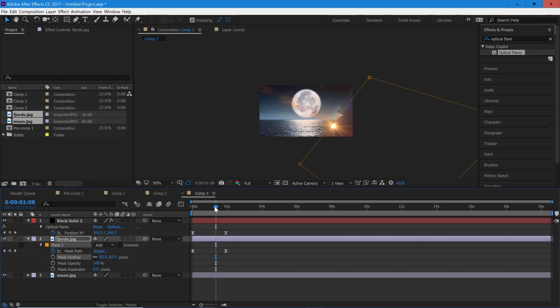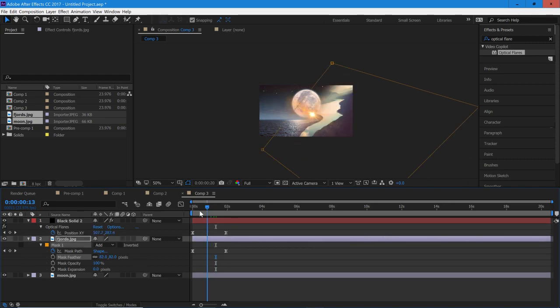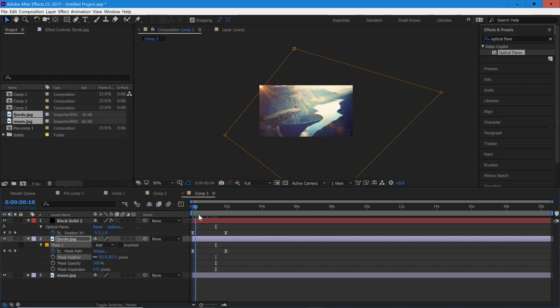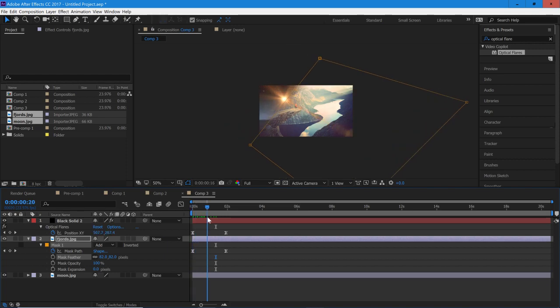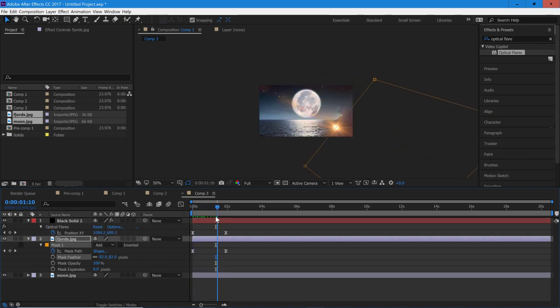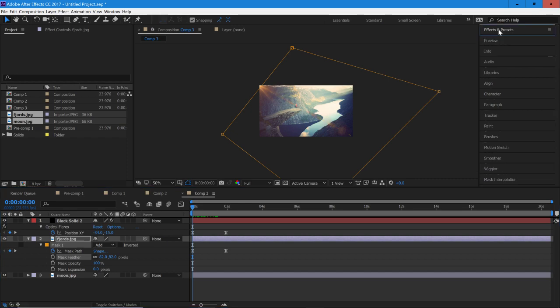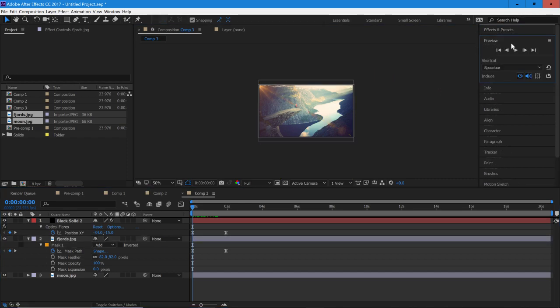And this is just going to make the transition look a lot smoother as it goes through. So now let me select off the mask and go through a preview.